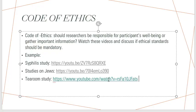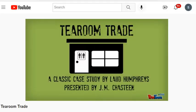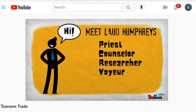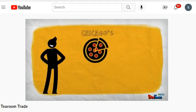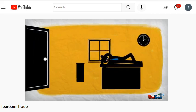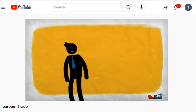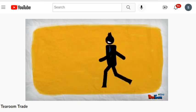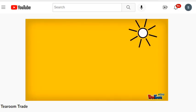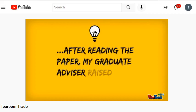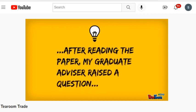Last video: the Tea Room Study. Laud Humphreys' background includes work as a priest, mental health counselor, researcher, and voyeur. In 1965, his graduate advisor raised the question of where men go for impersonal sexual encounters, leading Humphreys to study public restrooms known as 'tea rooms.' In 1965 in Los Angeles, homosexual behavior was a felony; 56% of those arrested for it were caught in public restrooms. Humphreys chose to observe these tea rooms with a specific floor plan suited to the behavior.